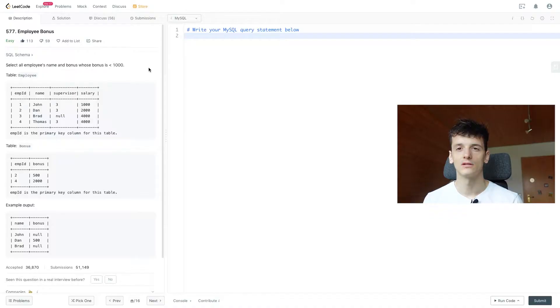What's up YouTube? Today we're going to take a look at LeetCode problem number 577, employee bonus. This one is marked as easy. Let's get straight into it.